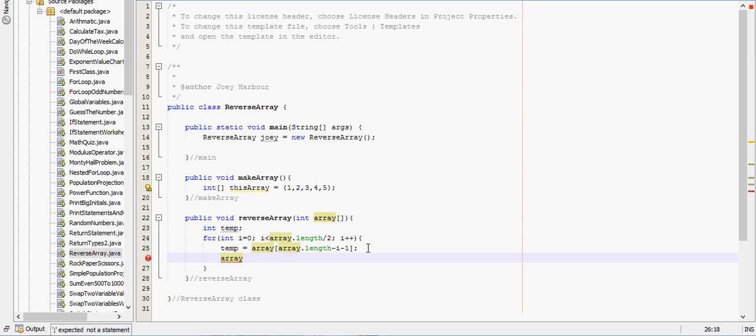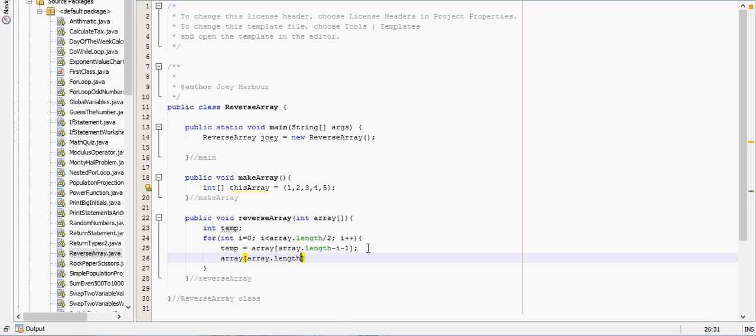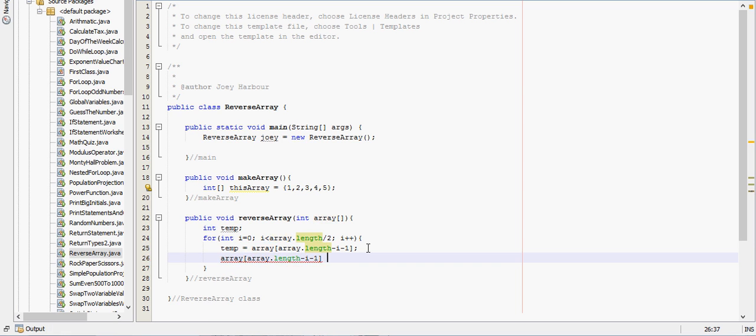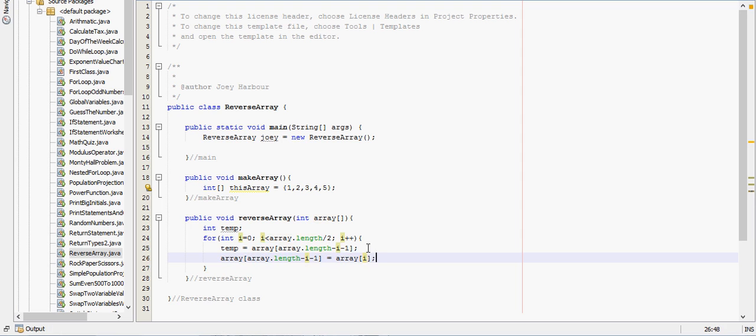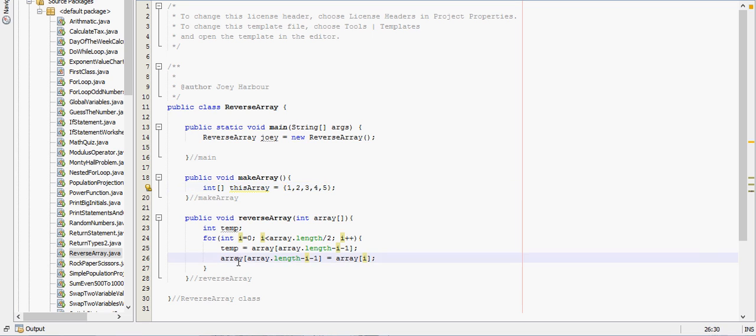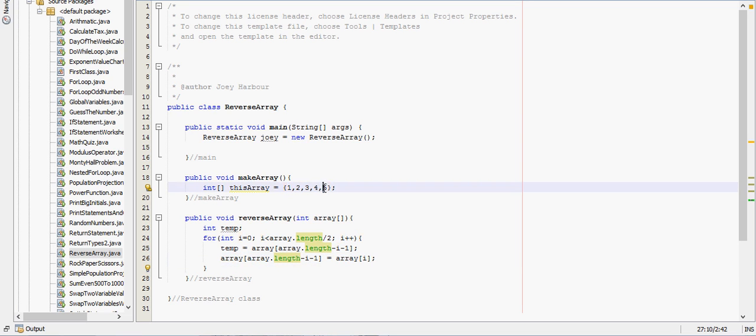Then we assign the last position to the first element in the array. So array, array dot length minus i minus one is going to be equal to the zeroth element in the array. So what we've done so far is we've said the temporary variable is five, and then we are going to make this number right here a one, and then we need to change this to a five.